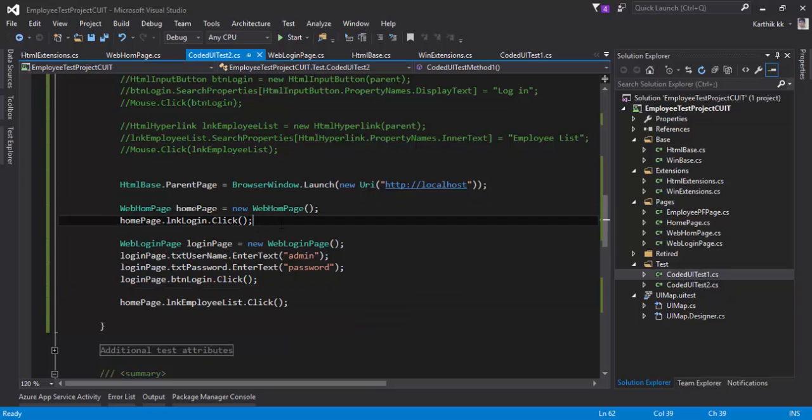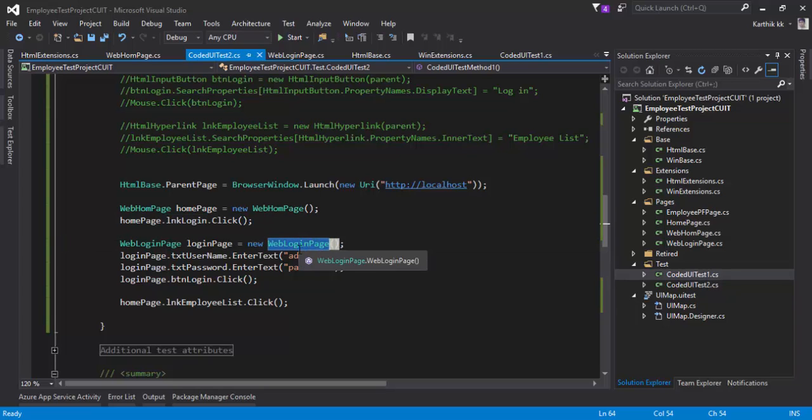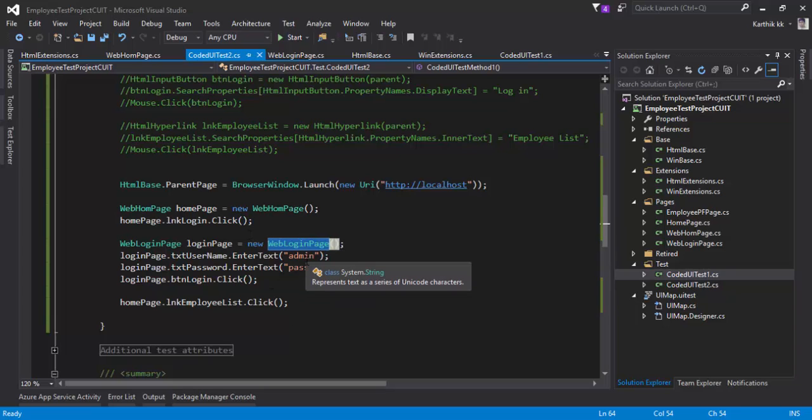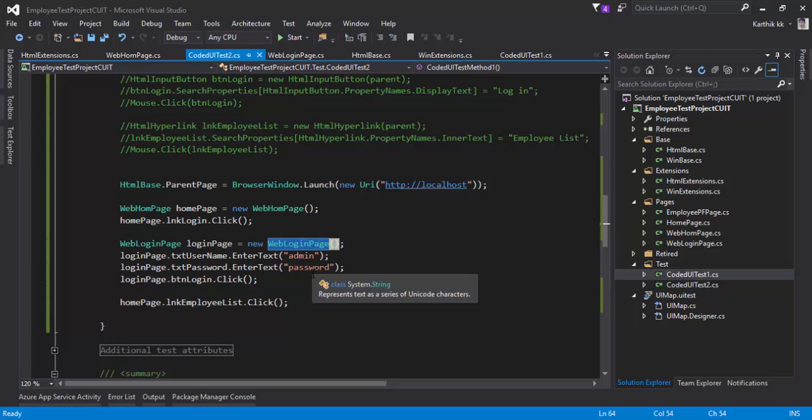Once we click the login link from the home page, it's going to return as the WebLoginPage, and there we're going to call a method called Login, which is going to perform the login operation. Once the login is done, it should also return back as the home page where you can perform the employee list link click.